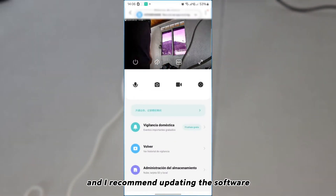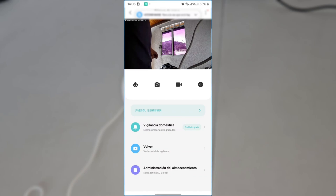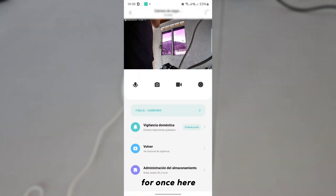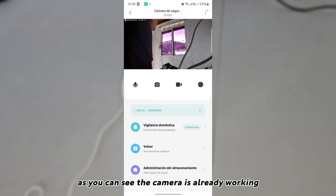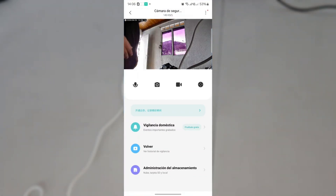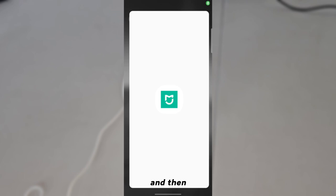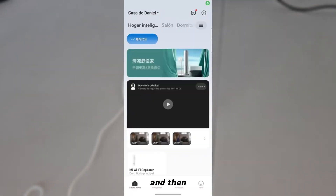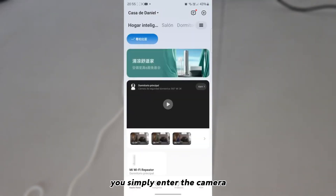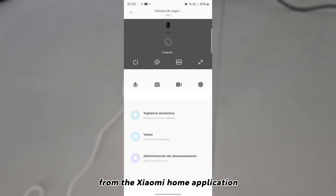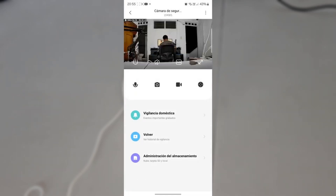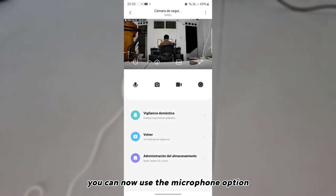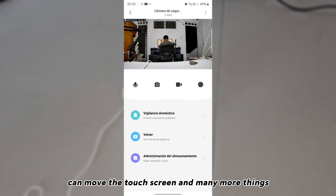We wait for the camera to update. Accept the terms and conditions, and I recommend updating the software right away. Once that is done, as you can see, the camera is already working.